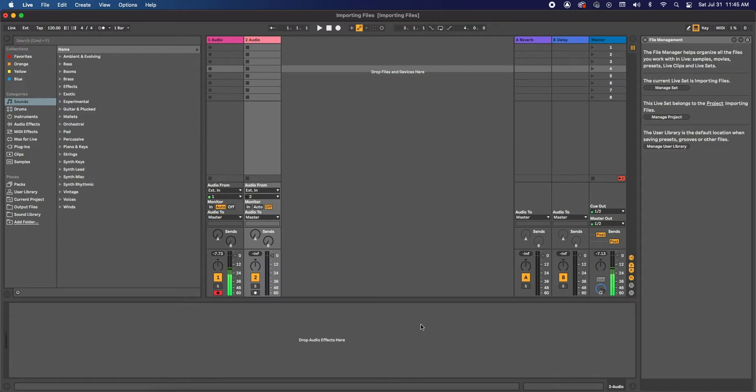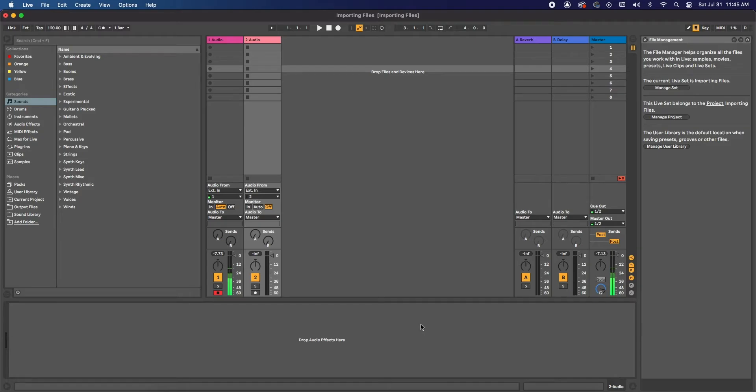So what this does is, as we're importing files, Ableton will begin to warp our audio to adjust it to the tempo of the session. So it will either speed up your track or it will slow it down to fit the tempo.